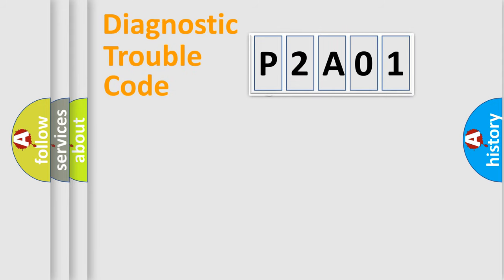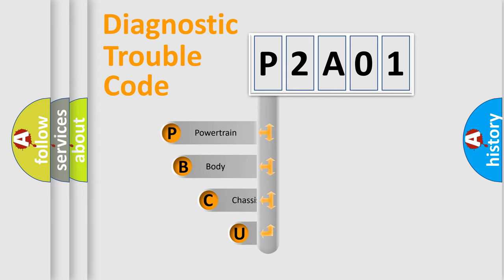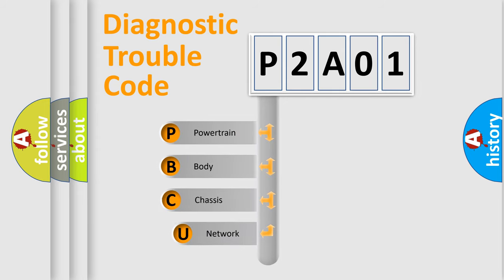First, let's look at the history of diagnostic fault code composition according to the OBD2 protocol, which is unified for all automakers since 2000.